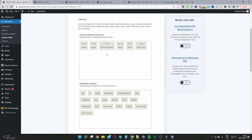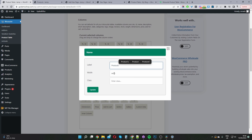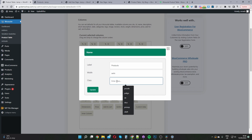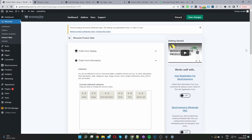If you wanted to rename the column, you just go ahead and click on the pencil icon and then you can rename it there — so I can name this 'products.' You can also customize the width of the column and add a particular class to the column for more advanced styling. Let's go ahead and hit Update, then save changes.